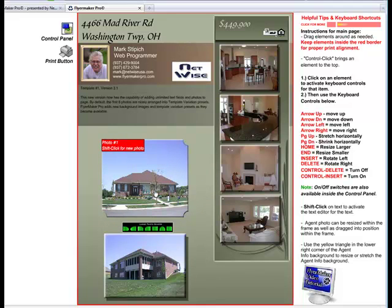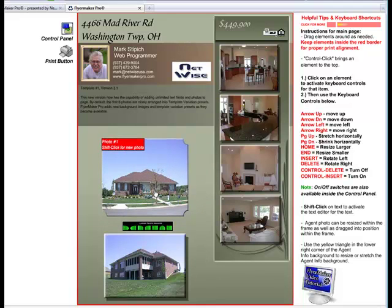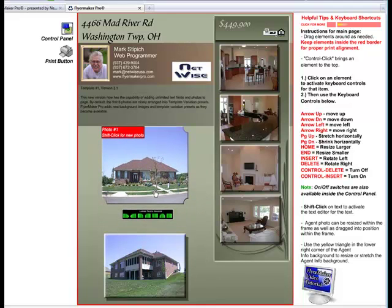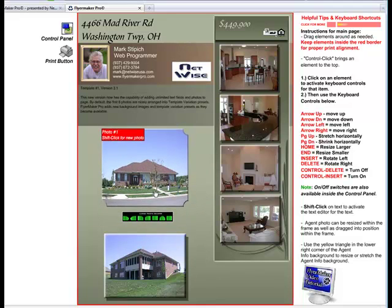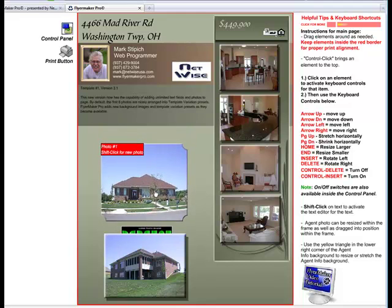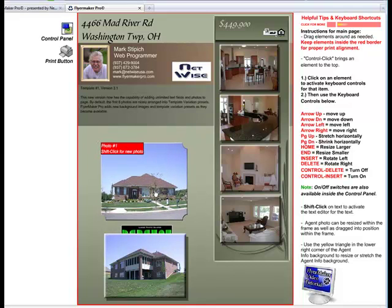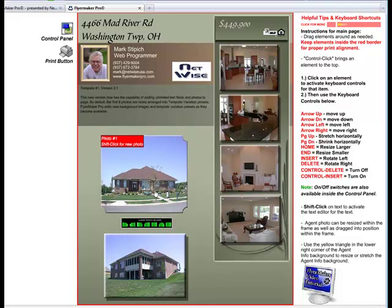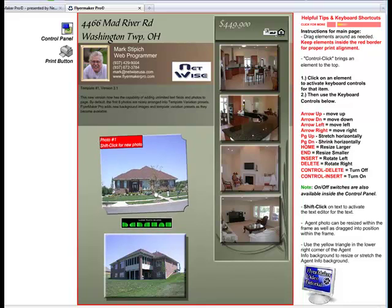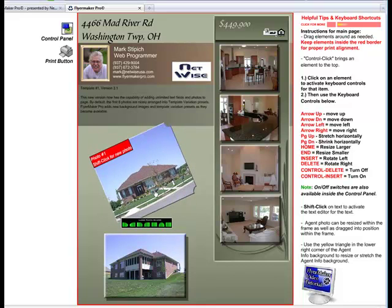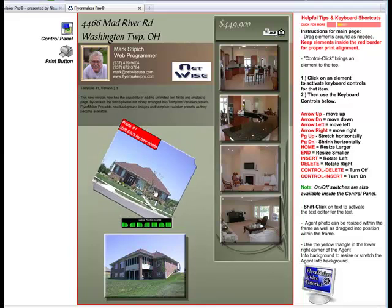I can use the Arrow keys to go up, down, left, and right. For photos, I can use the Insert key to rotate the photo to the left, and the Delete key will rotate the photo to the right.